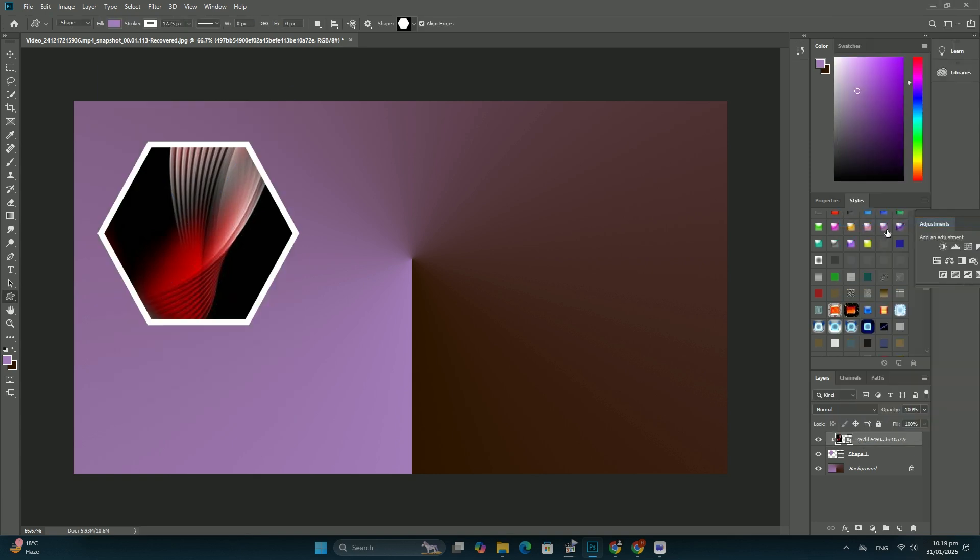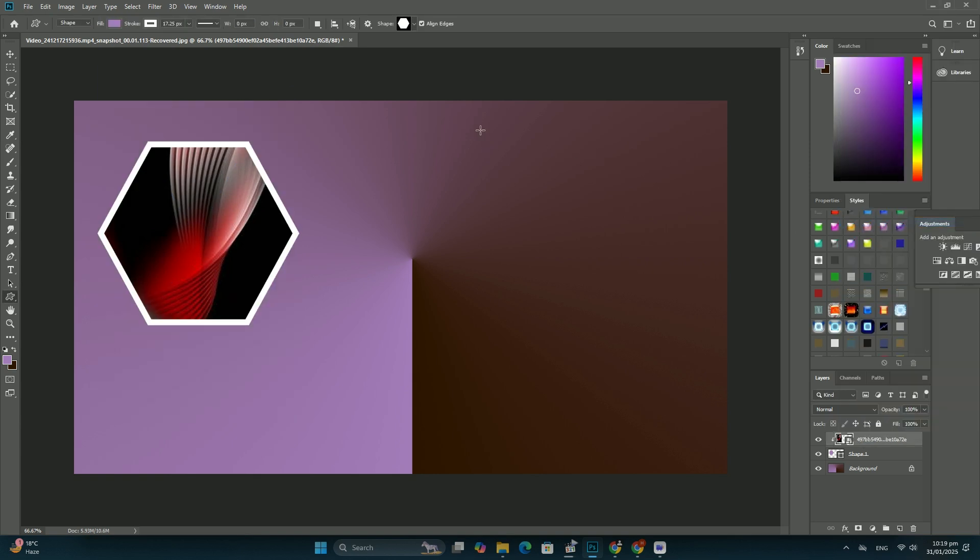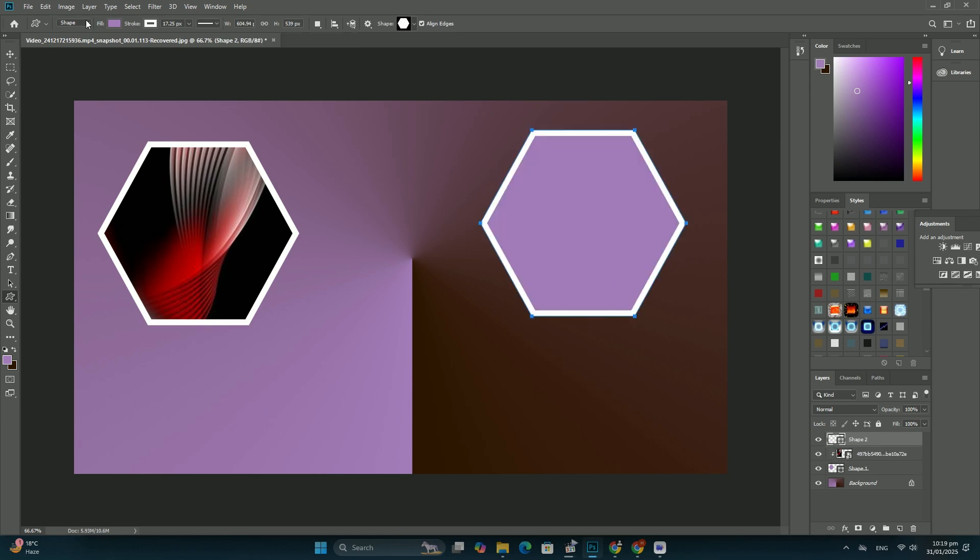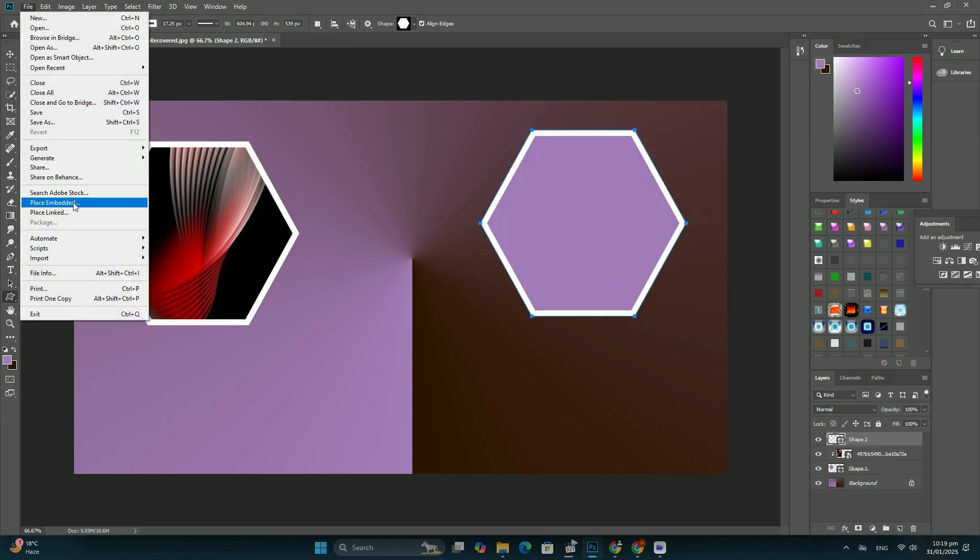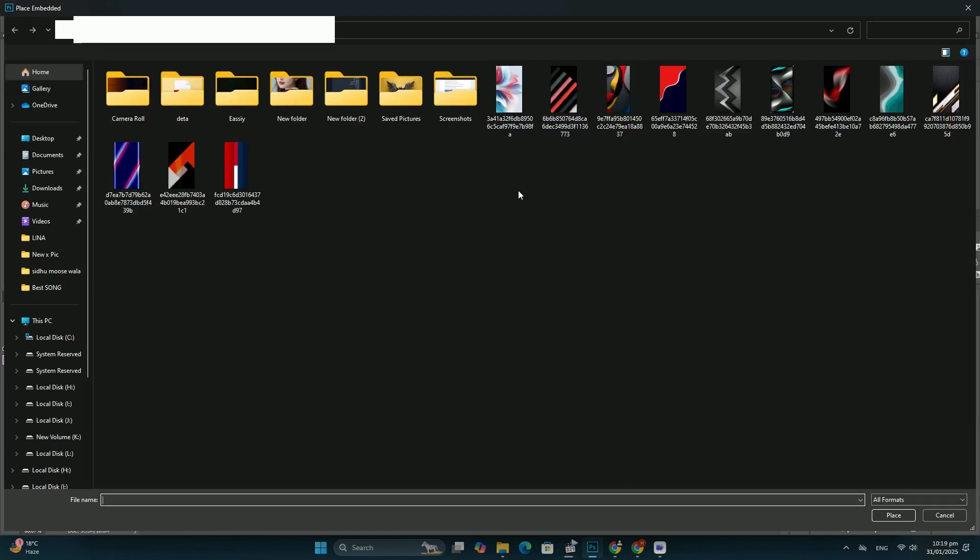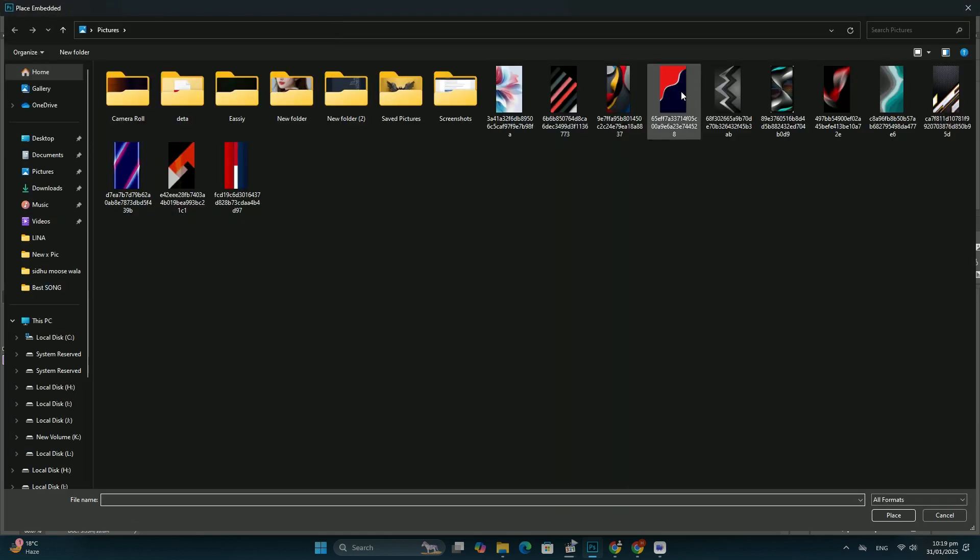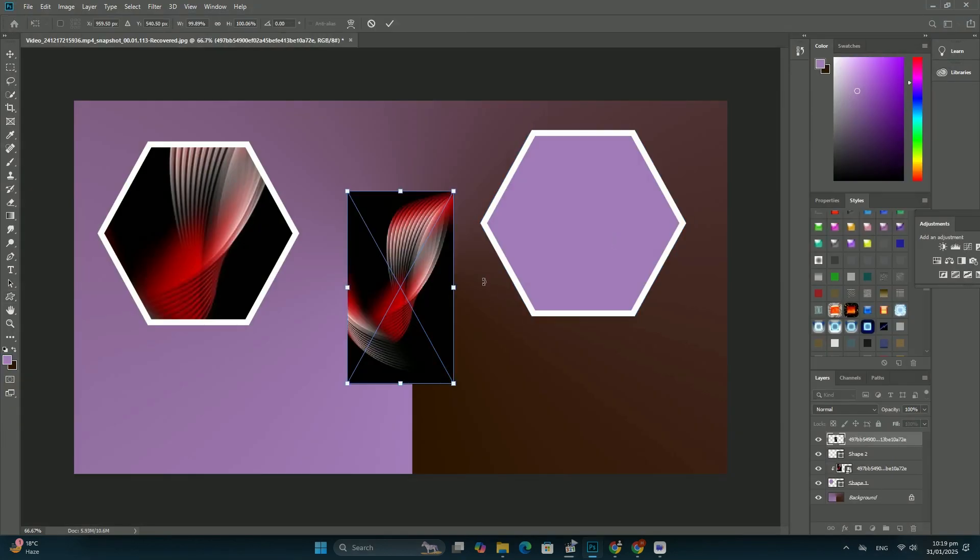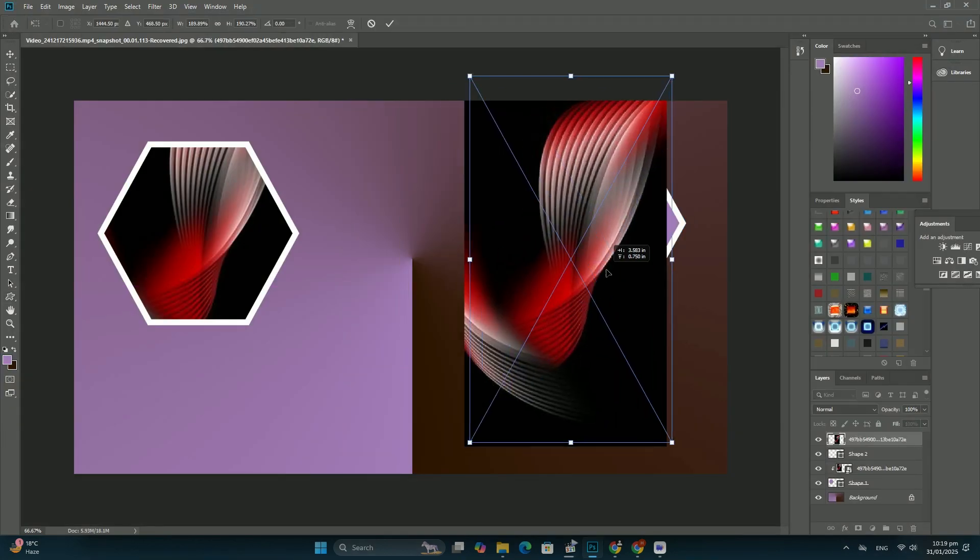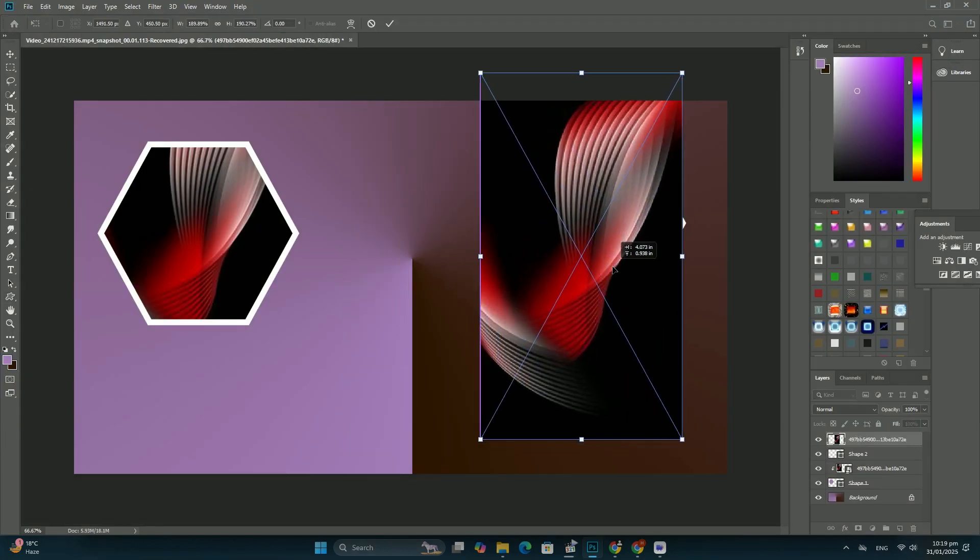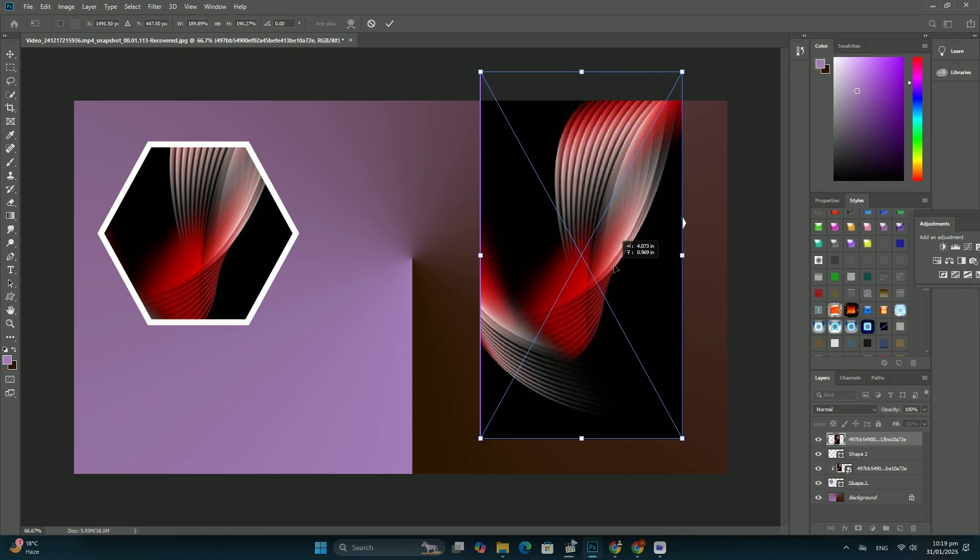The first way is by adjusting how in-focus an area has to be for Photoshop to include it as part of the selection. We do that using the focus range slider.